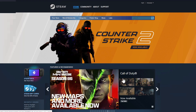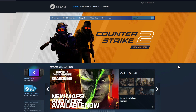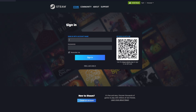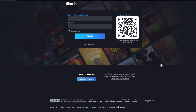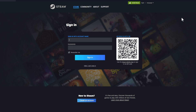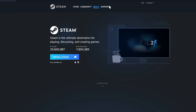You come to store.steampowered.com, and now you're asking: how do I download the launcher? You click on 'Login' — if you already have an account you sign in with your username and password, or use the QR code from the Steam mobile app. You can download the Steam mobile app from the App Store or Google Play. You also need it for two-factor authentication. You can also create a new account here.